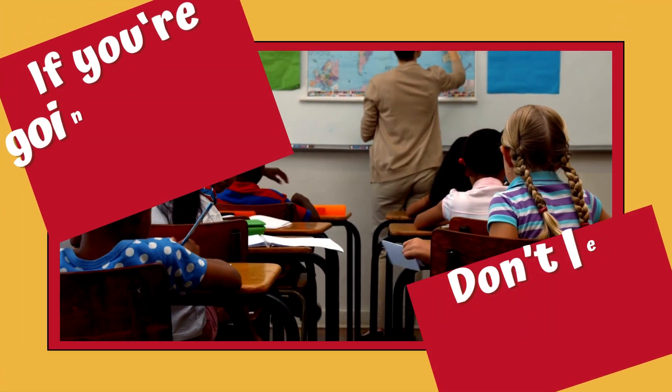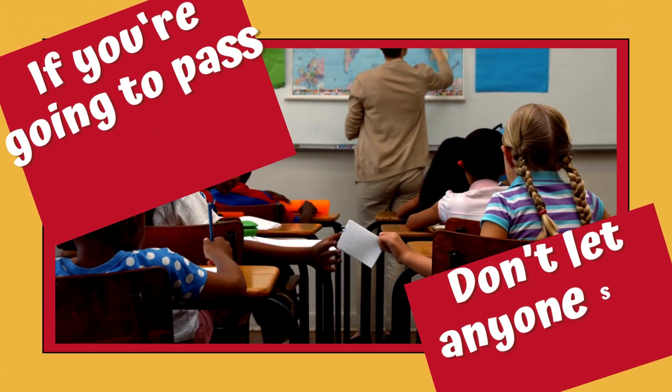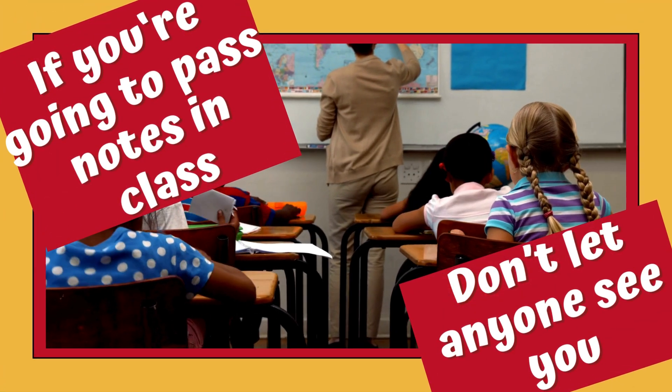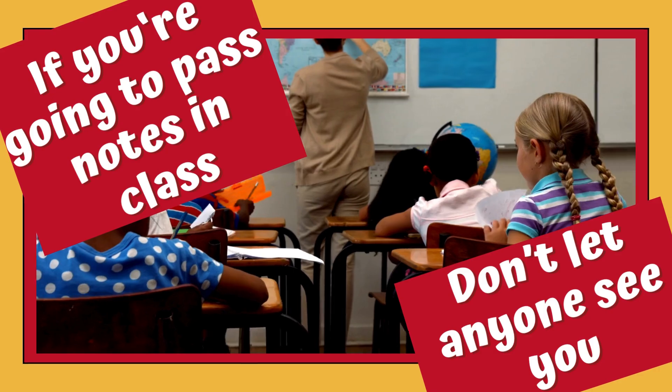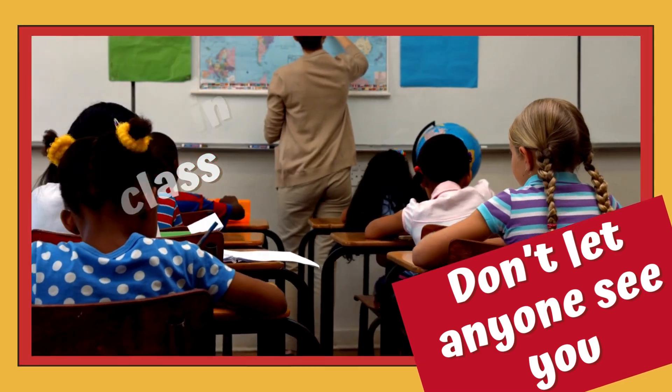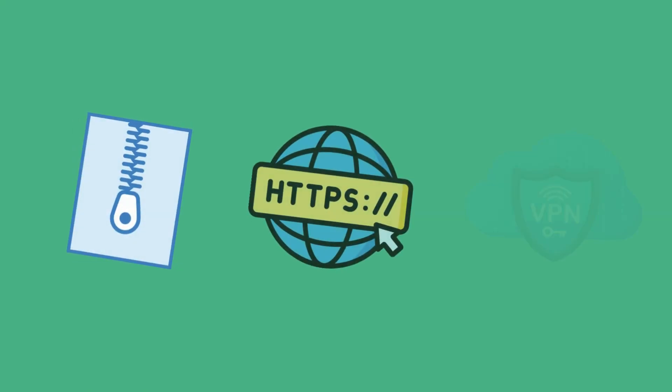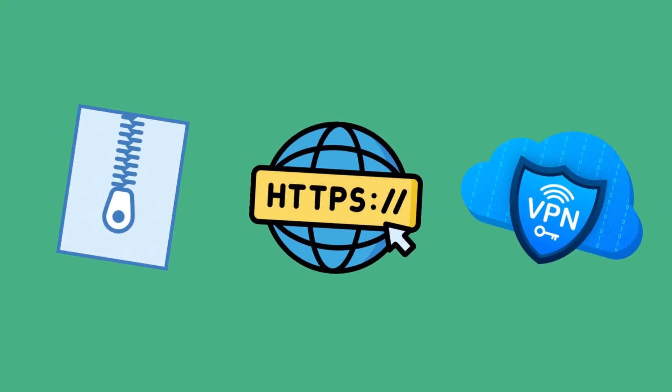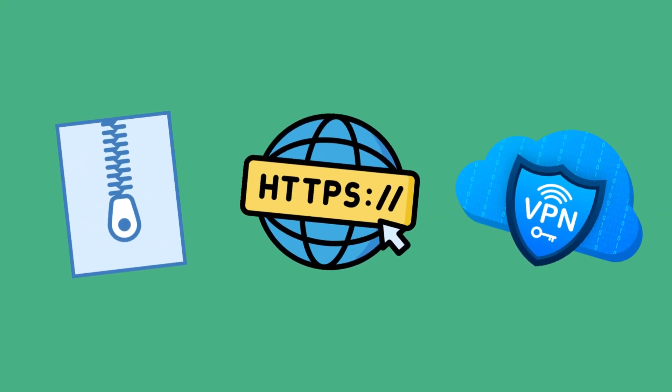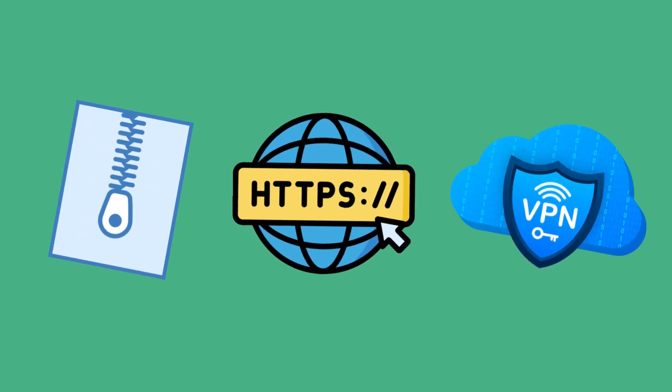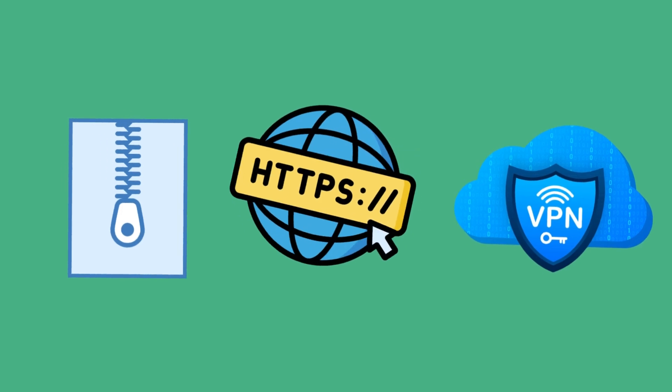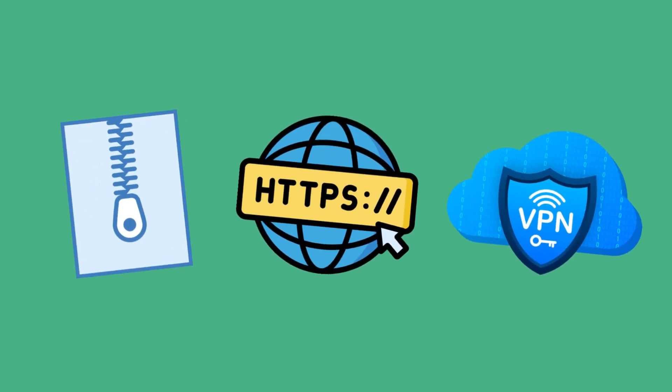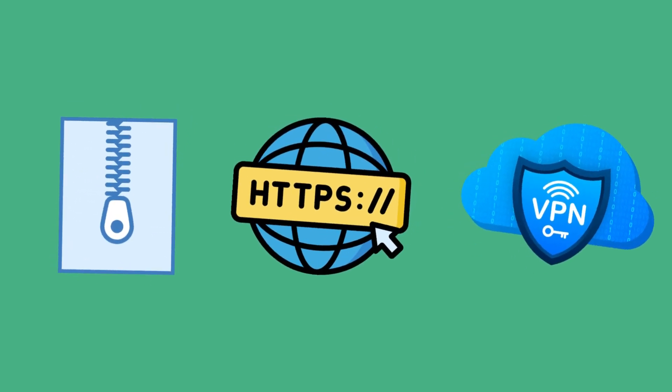If you're going to pass notes in class, don't let anyone see you. Use encryption. Using a website with HTTPS means it is secure. You can also use a VPN or virtual private network when using Wi-Fi.